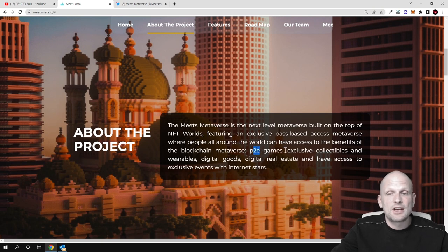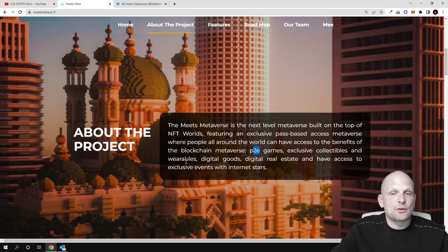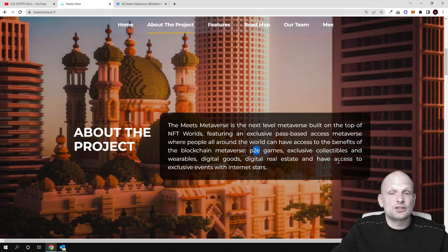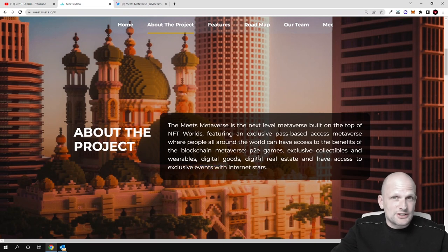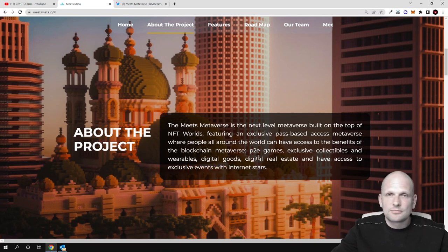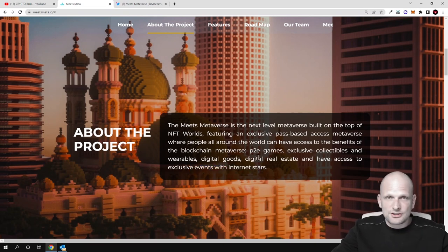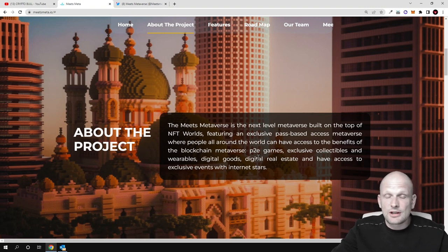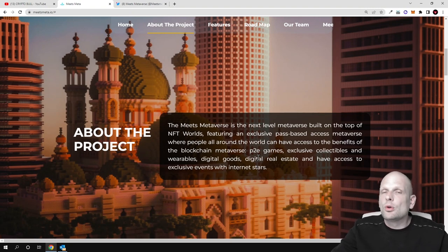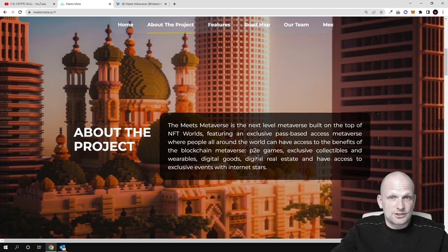Play-to-earn games, exclusive collectibles and wearables, digital goods, digital real estate, and access to exclusive events with internet stars. This is not a game like many other projects I've been reviewing here on Crypto Bull channel, but Meets Meta is building a full metaverse.